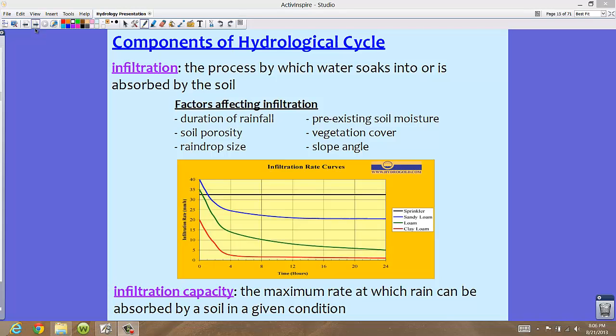Infiltration capacity is another term to remember. This is the maximum rate at which rain can be absorbed by a soil in a given condition. So imagine all the rain falling, and it reaches a certain point where only so much water can be absorbed through a certain amount of time — that's the capacity.